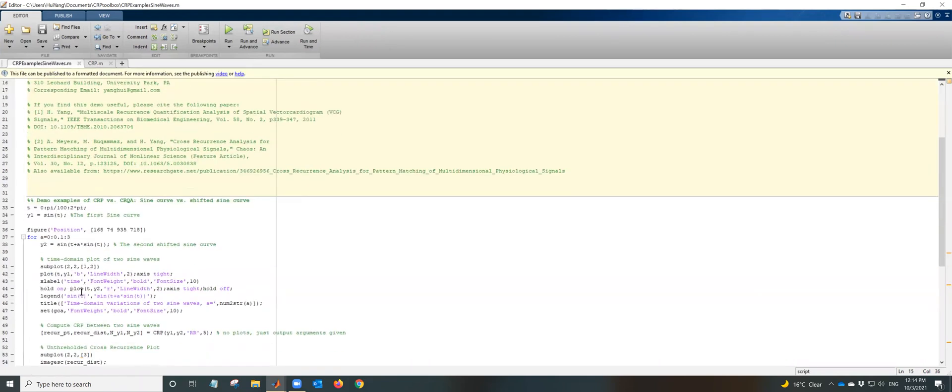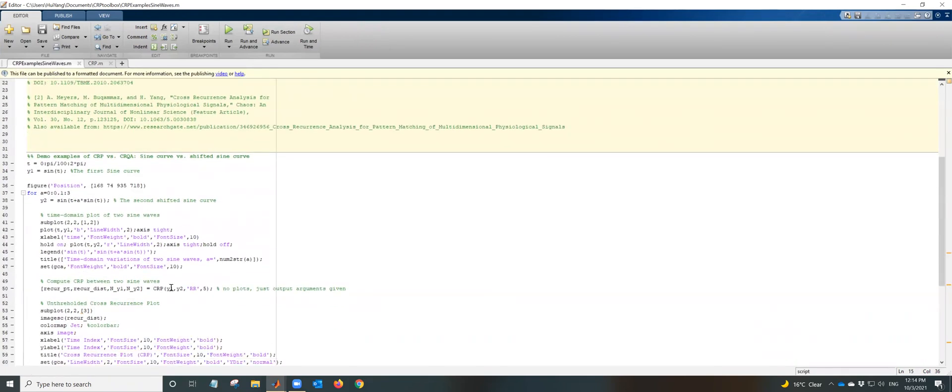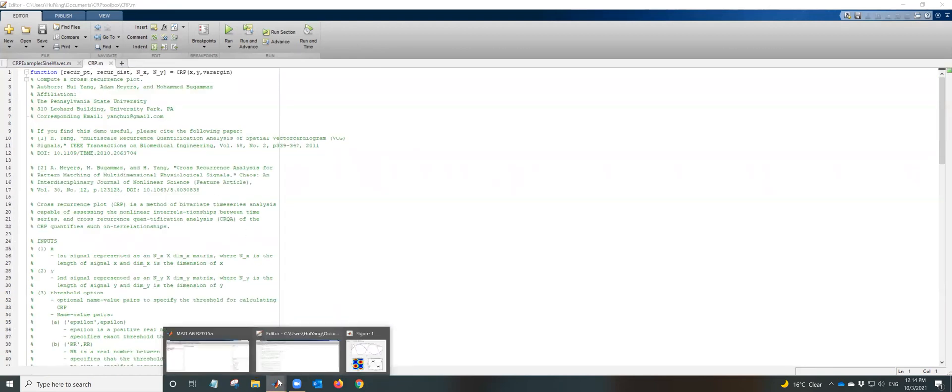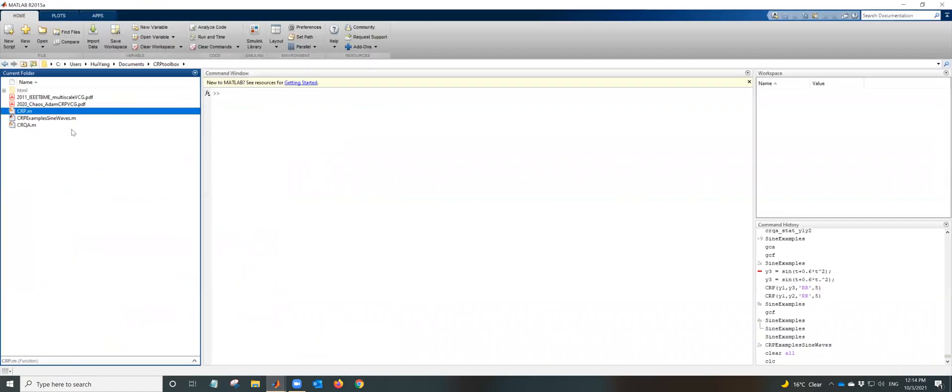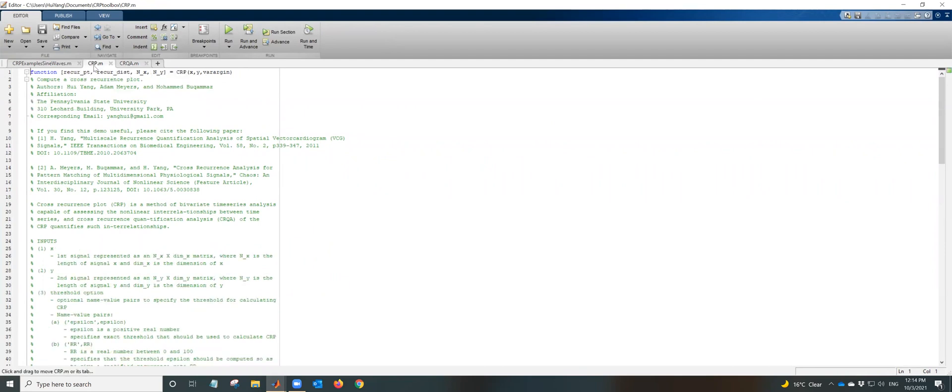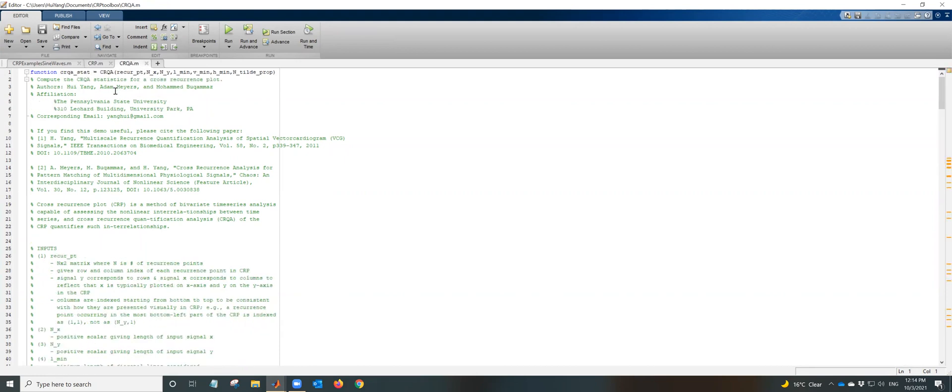For example, here we call the CRP function to compute the cross recurrence plot between two sine waves. And then after we call this function to compute all this output, this output will fit into the recurrence analysis. You see recurrence point, all these parameters need to be inputted and computed from the previous function and then get into this new function.